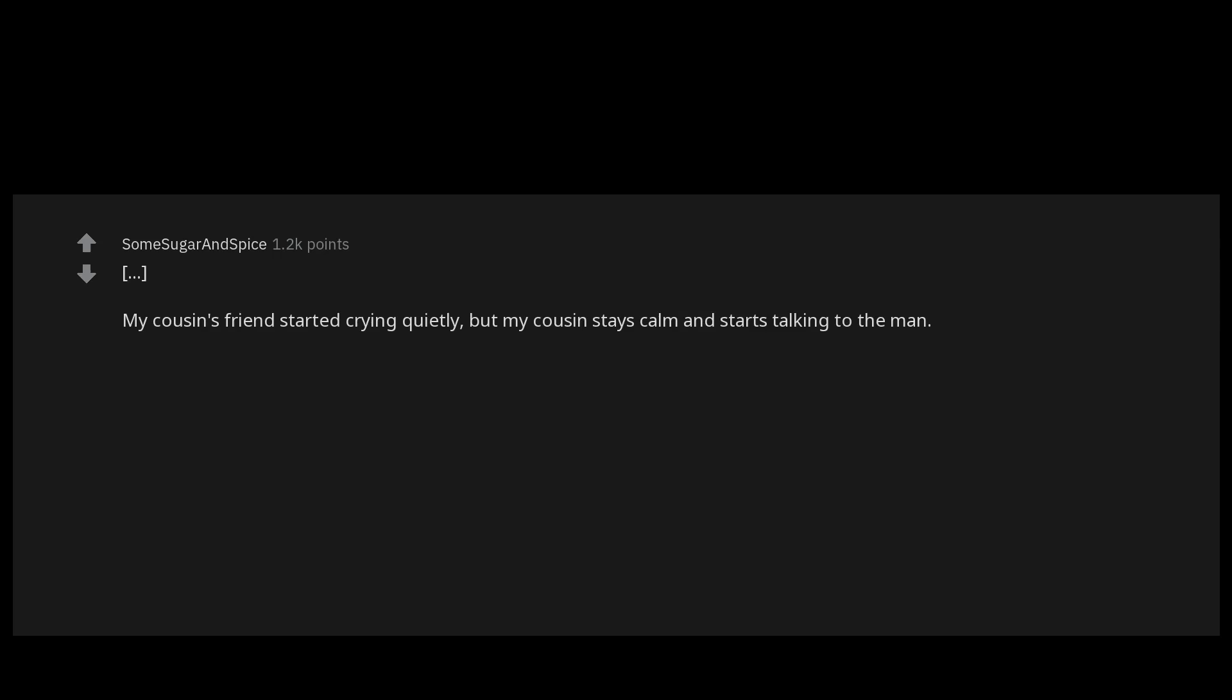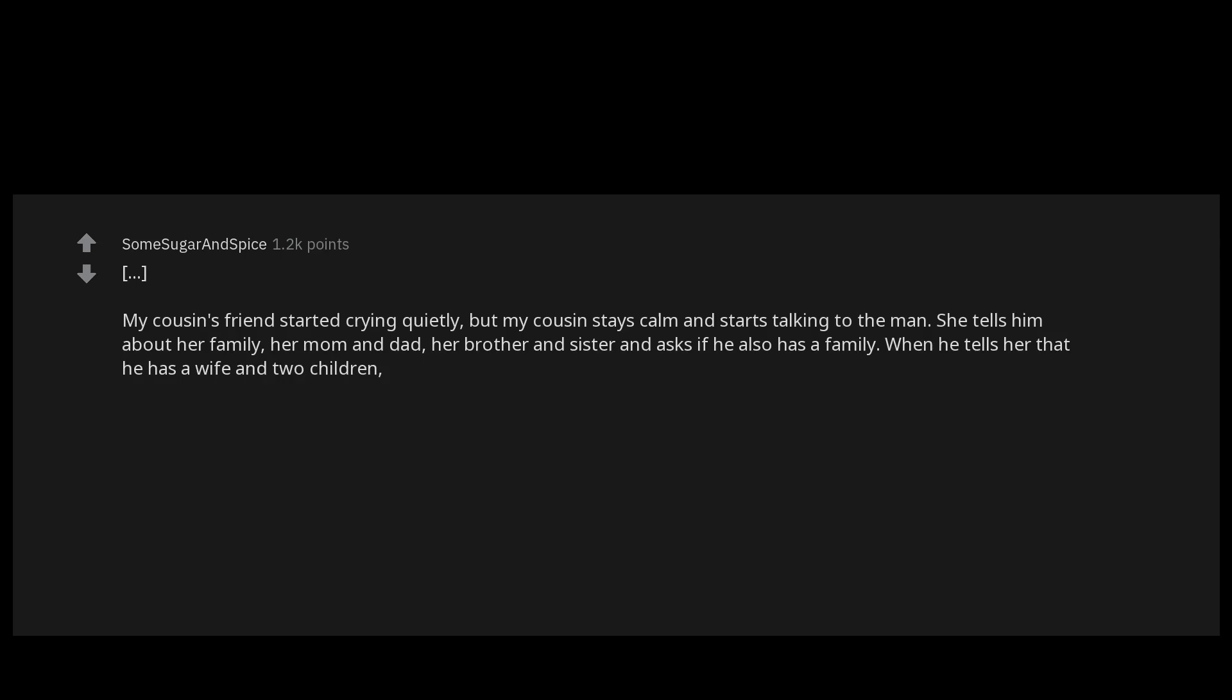Suddenly he takes a turn onto a remote road leading into the woods. He locks the car from the inside and his friendly facade falls. Instead he's suddenly tense, quiet and determined. My cousin's friend started crying quietly, but my cousin stays calm and starts talking to the man. She tells him about her family, her mom and dad, her brother and sister, and asks if he also has a family. When he tells her that he has a wife and two children, she asks for their names and how old they are, which school they go to, what their hobbies are, all while he drives them deeper into the woods.